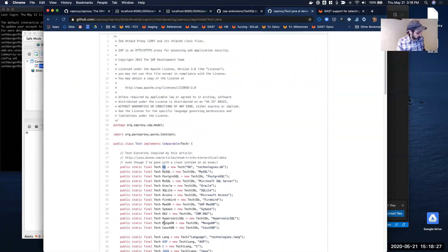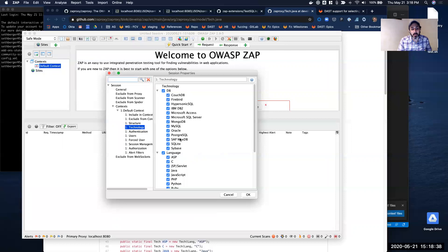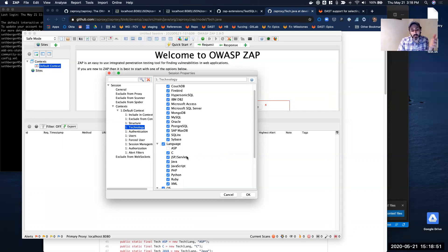This list is shown up in the interface. When you set up a context by default, everything is going to be selected. The reason these are important is that within the various plugins of ZAP, certain plugins or certain tests will be run if a language is selected. So for example, if you don't have ASP, it's not going to run ASP type checks against your application, or PHP, and so on.